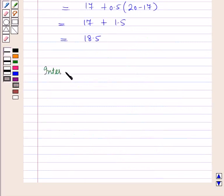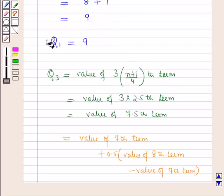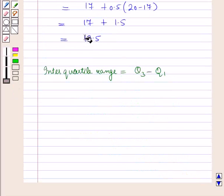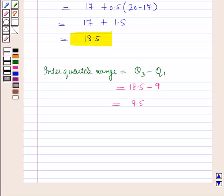Now the interquartile range is equal to Q3 minus Q1. Q1 is 9 and Q3 is 18.5, so the interquartile range = 18.5 − 9 = 9.5. In this way we have obtained the lower quartile, the upper quartile, and the interquartile range. In this session you have learnt about quartiles and interquartile range. This completes our session — hope you all have enjoyed the session. Thank you.